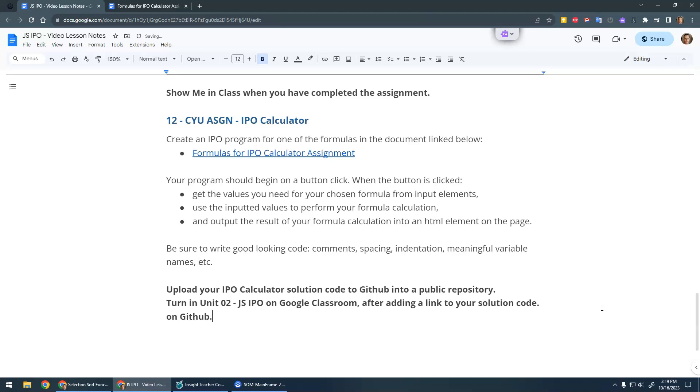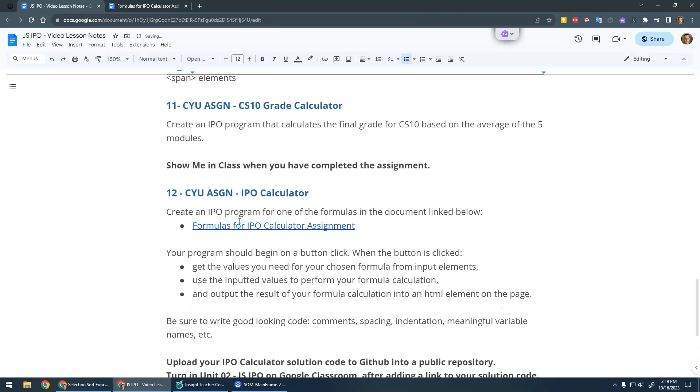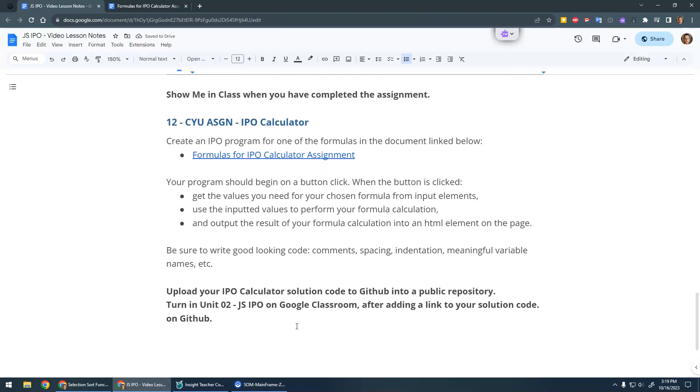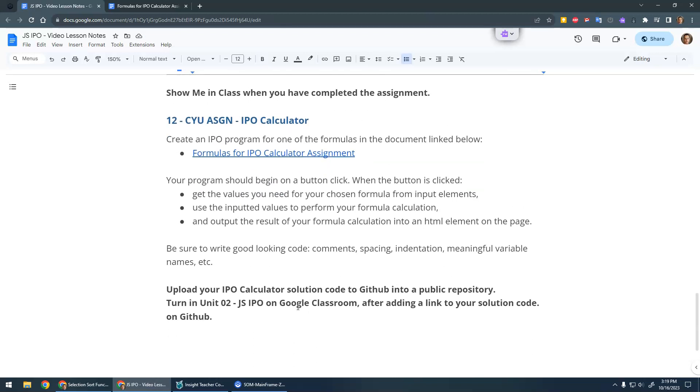Okay, awesome. So yeah, like I said, pick a formula, make the program, turn it in, and I will mark it. Alright, if you have any questions let me know. Always have fun.